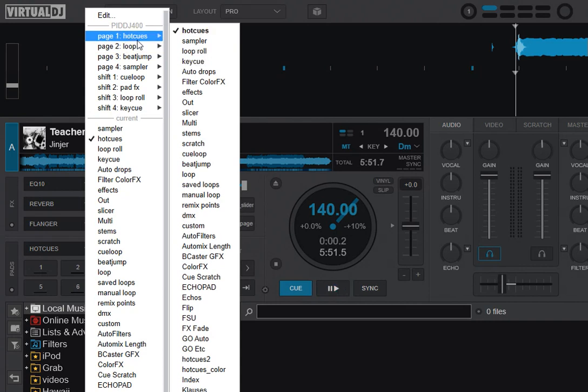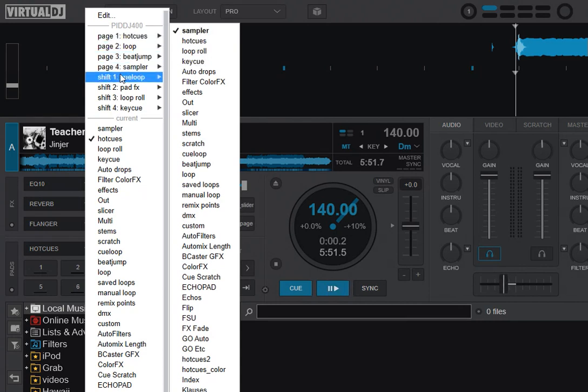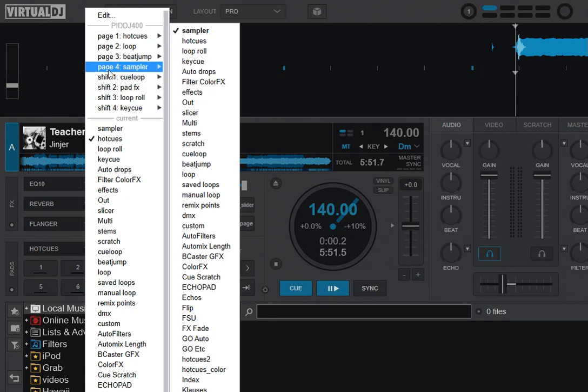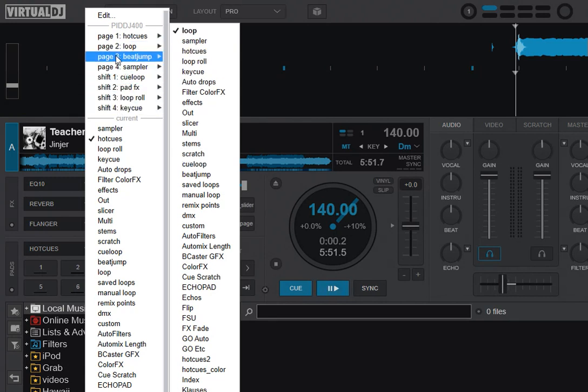So right now we saw the ones that are just the regular ones: one, two, three, four. They are, of course, also the shift ones. So here you can actually change what they do without having to remap the controller in the mapping section.